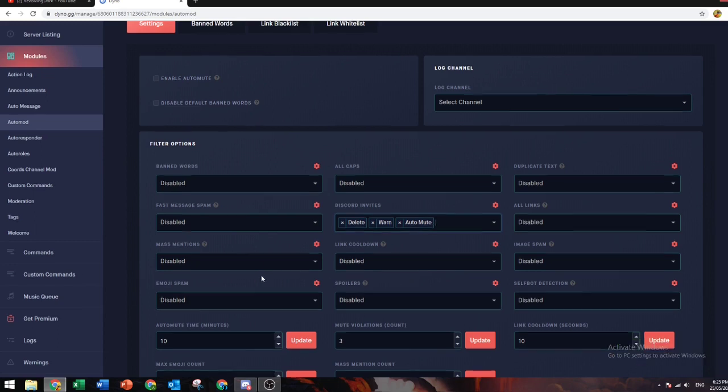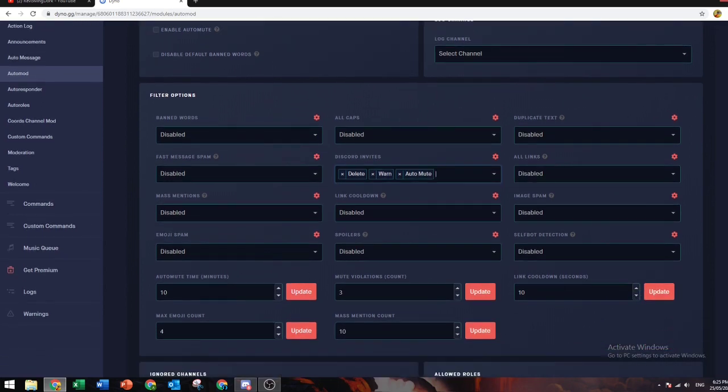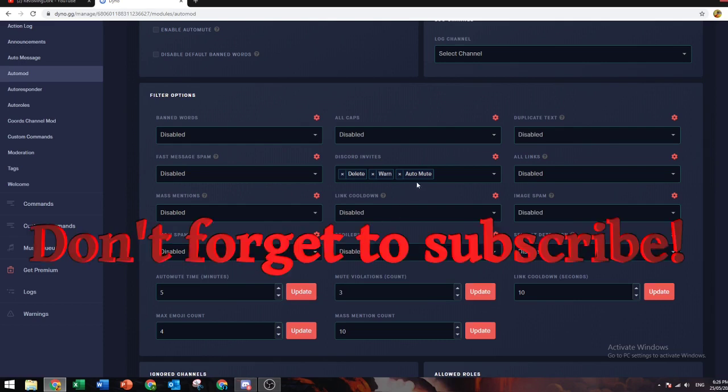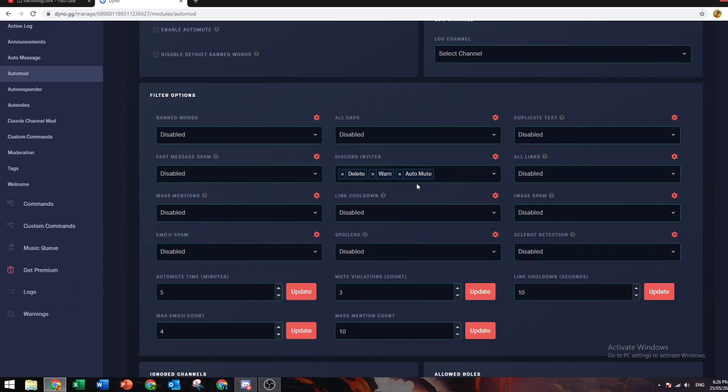You can also set this: if they're gonna get auto muted, how long do you want them to be muted for? Usually I leave it for five minutes.